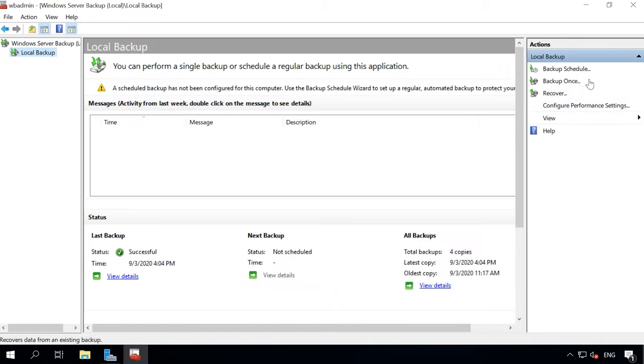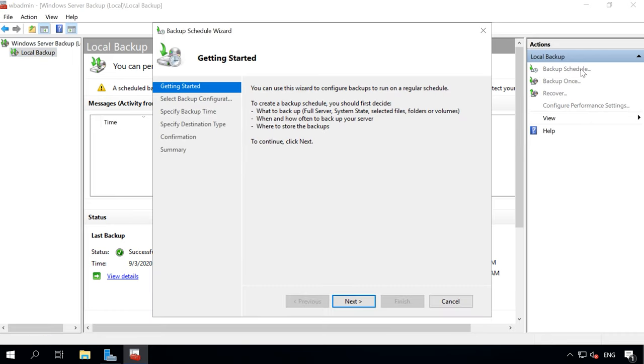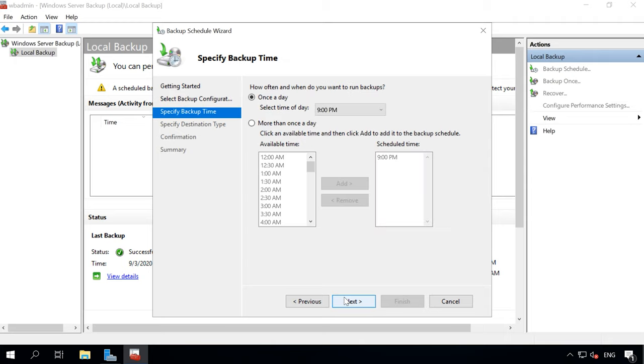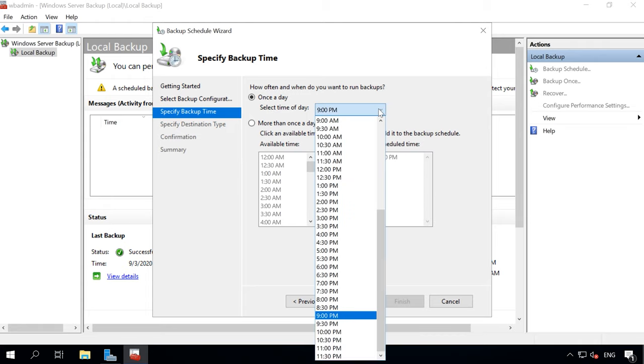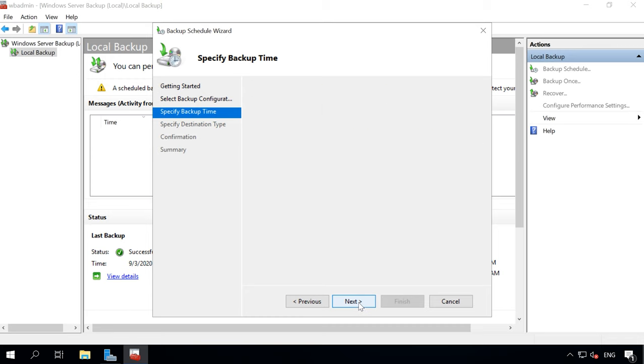To configure automatic backup on Schedule, open Backup Schedule. When selecting backup configuration, specify backup type: full server - backup all server data, applications and system state, or custom if you want to select a certain volume of files to be backed up. Choose backup time and how often you want it to run.